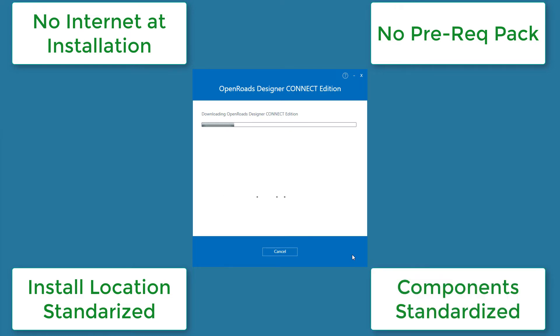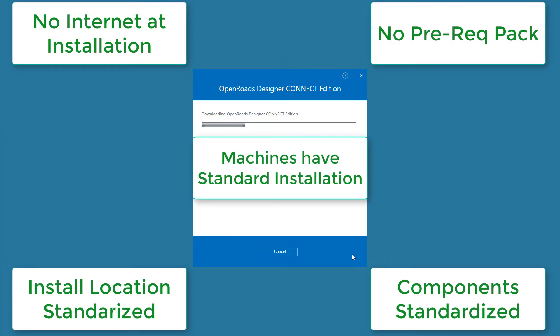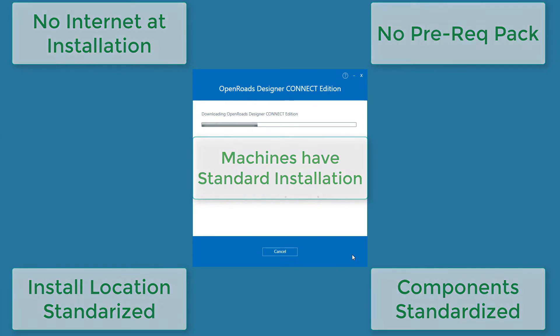The components to be installed are pre-selected at the time the deployment image is created. And finally, each installed machine has the same results. They are a standard. All machines have the same installation.